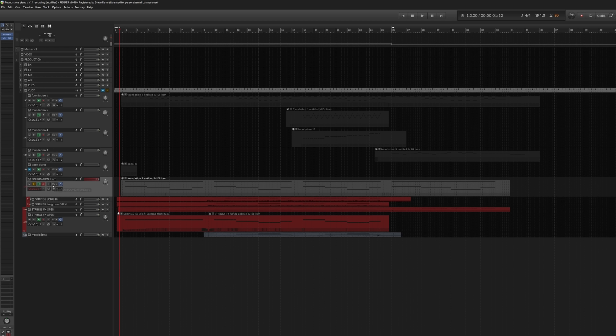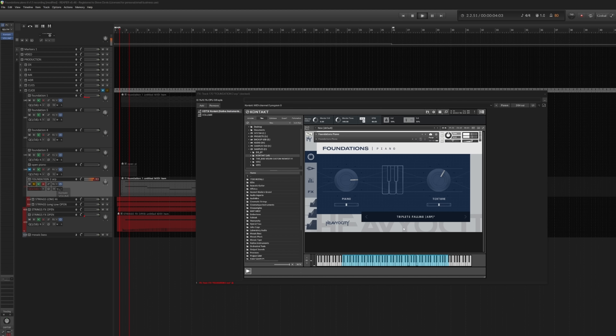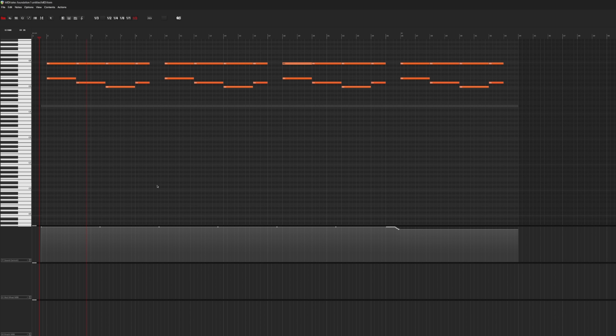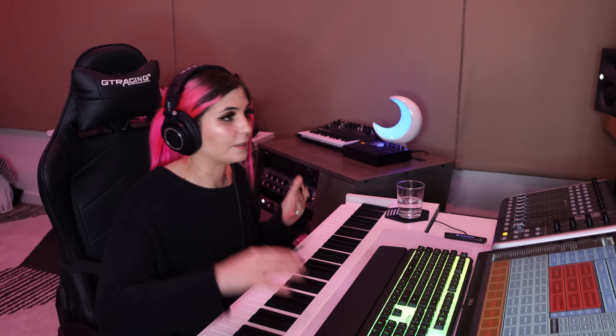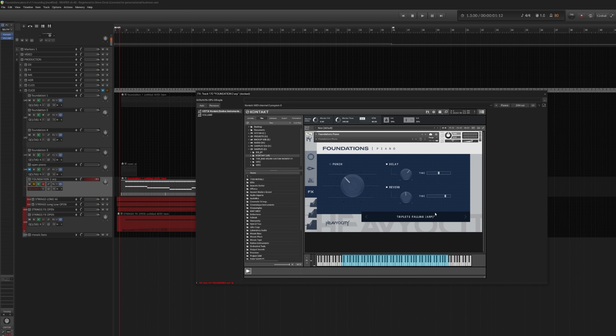The second iteration of Foundation I have is this really swanky arp. The way I'm using this arp is I'm holding our root note B and changing the bass notes to move our arp along. I'm utilizing the triplets falling arp preset, which I really like. The punch button is not activated here because I didn't want it to stand out quite as much as our lead piano. I'm utilizing quite a lot of the delay and the reverb, and no external plugins — just the beautiful sound of the Foundation Piano.